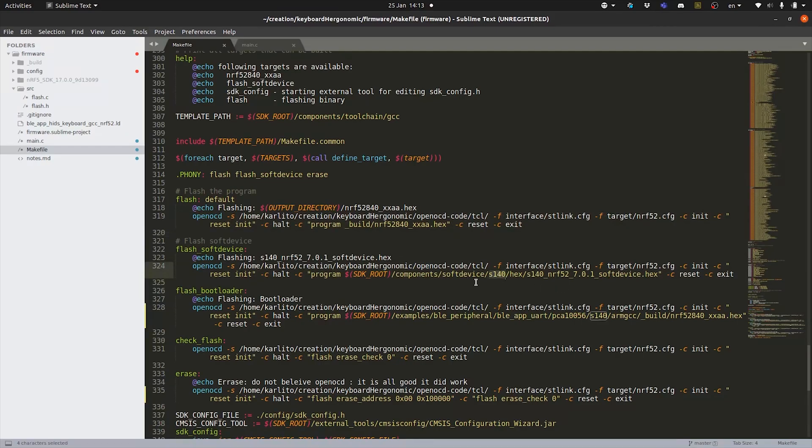The command is exactly the same. We're just using another hex file. Because of the way it's built with the hex file, you don't have to specify any addresses or anything. Everything is already included inside of the hex file. So the programming command is very generic.